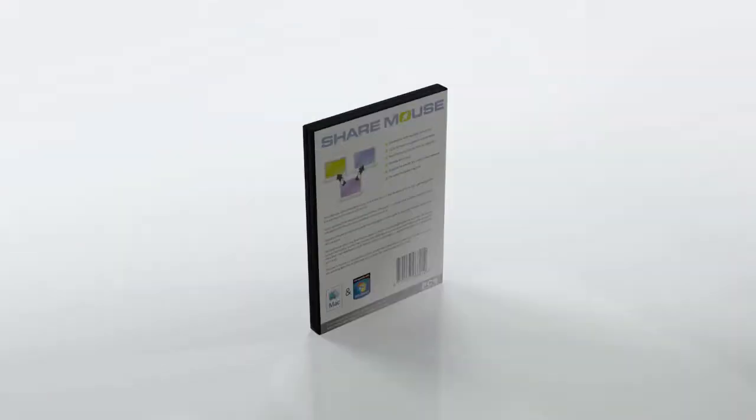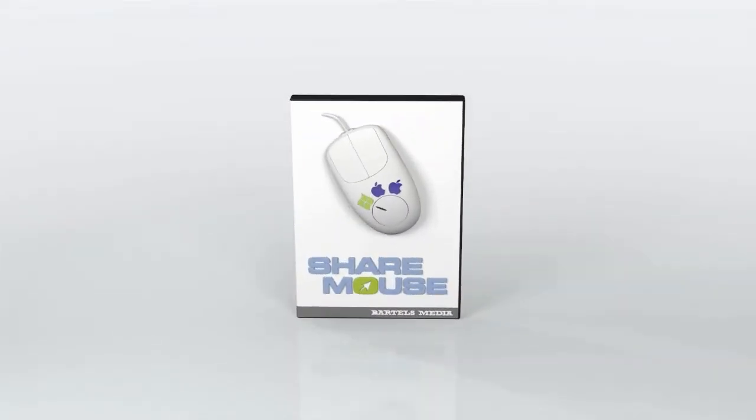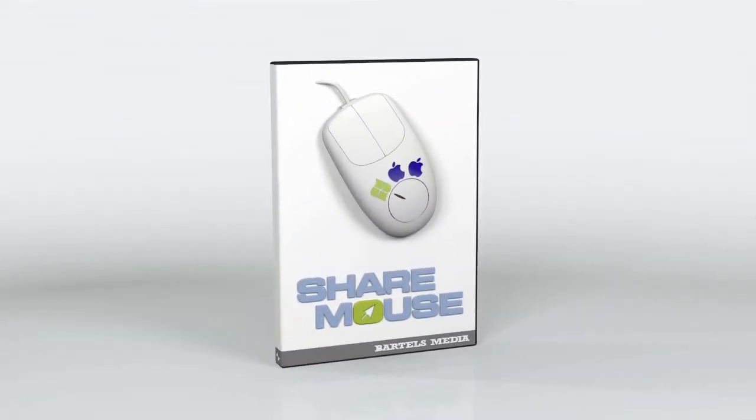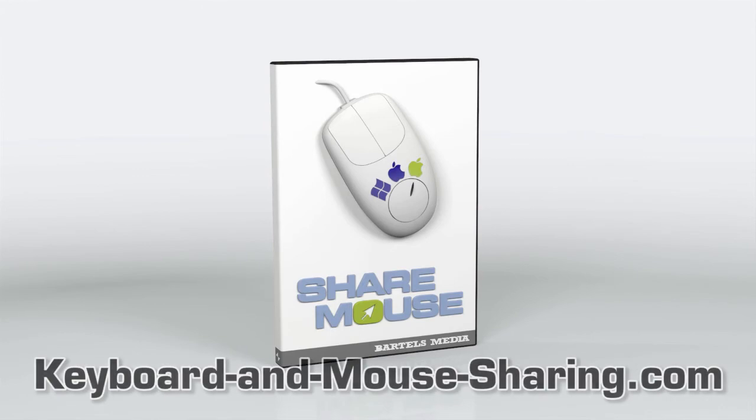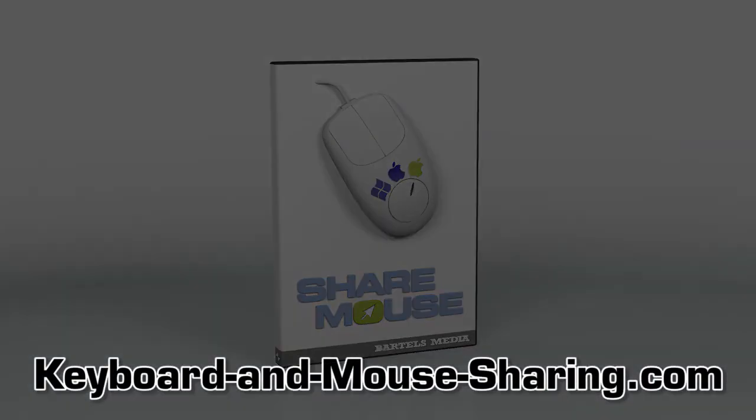What are you waiting for? Get it now! The best thing is, ShareMouse is free for personal use. There's a portable edition as well.